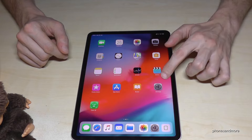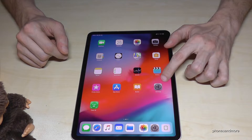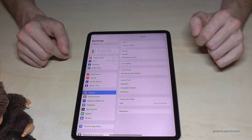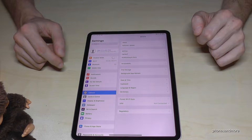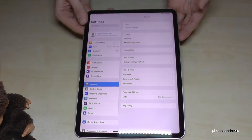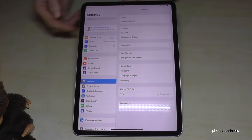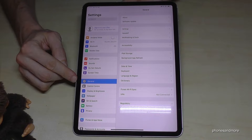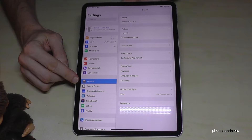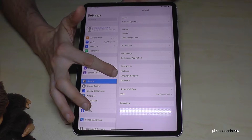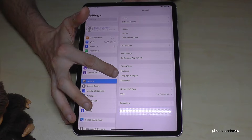First of all we go to the Settings — it is that symbol here, as usual. Then we need the point General, it is this symbol, and here on the side we have the point Language and Region.